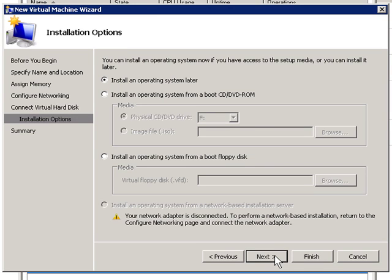It's given me the option now to install an operating system and to point to a CD drive or a boot floppy. I'm going to skip this and show you how to do it later on because we're going to do a couple other things with the configuration first.